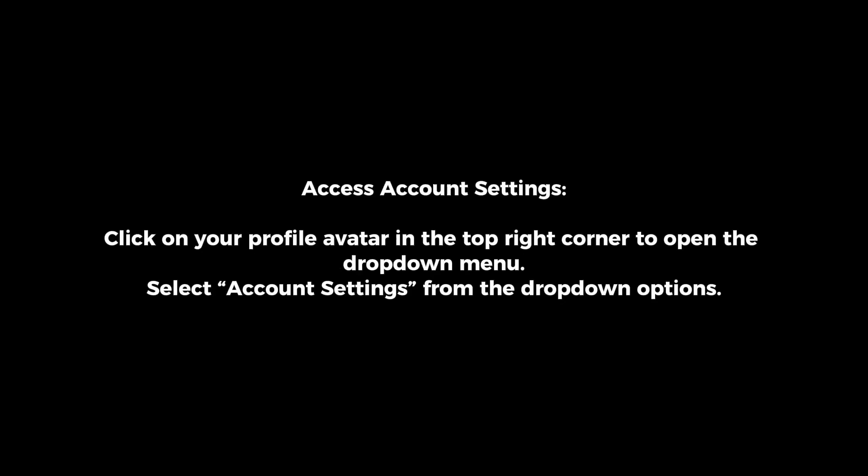Access Account Settings by clicking on your profile avatar in the top right corner to open the drop-down menu, then select Account Settings from the drop-down options.